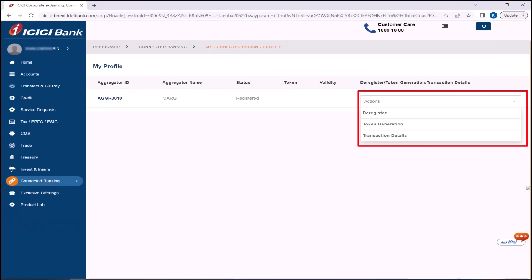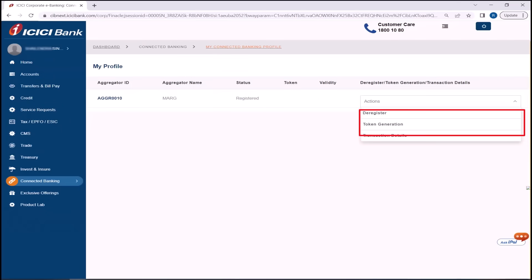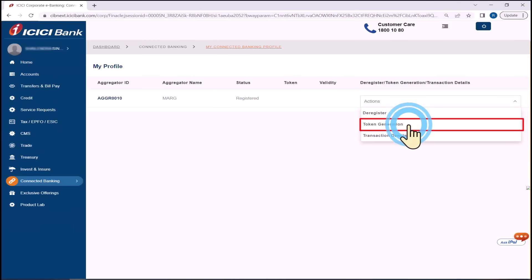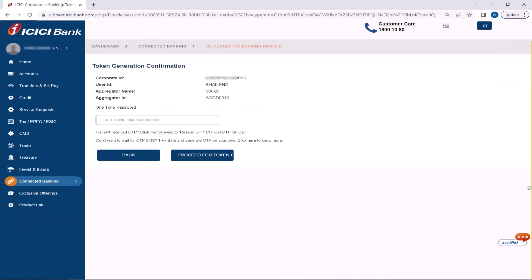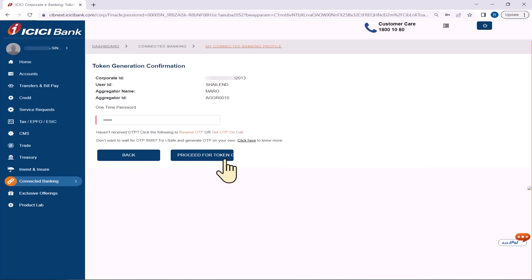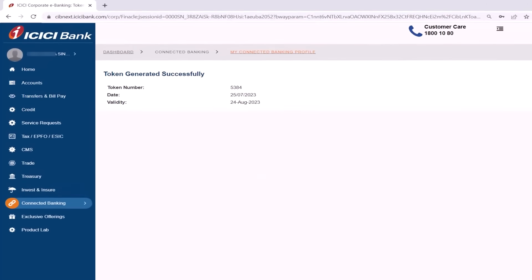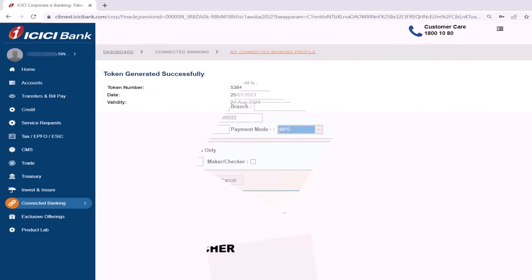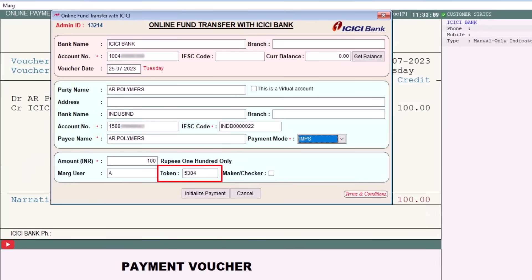To generate the token, click on Token Generation under Actions. You will receive an OTP on your registered ICICI number — enter it here and click Proceed for Token Generation. The token number will be generated. Now enter this token number in the token field of the Marg software.